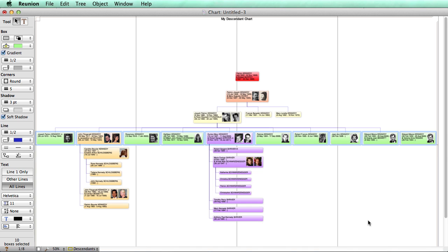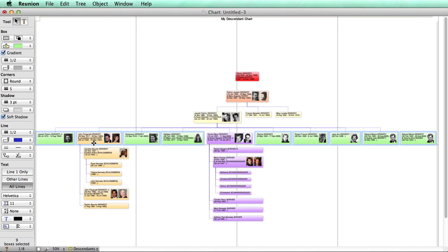Since we've already selected a couple branches here, we probably don't want to change those colors. So another useful thing to know is how to deselect boxes. And I'm going to do that by pushing on the shift key. And then I can click on this box to deselect it.